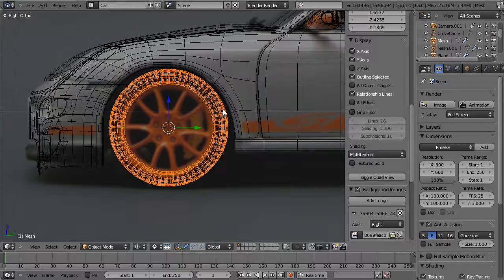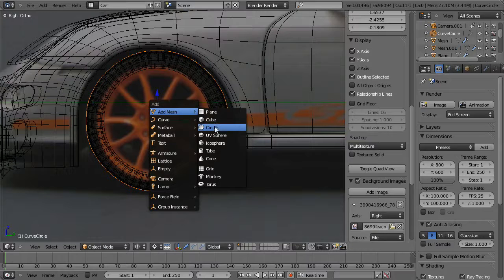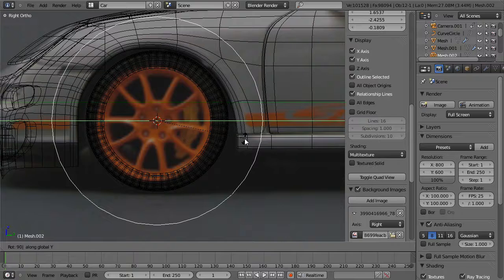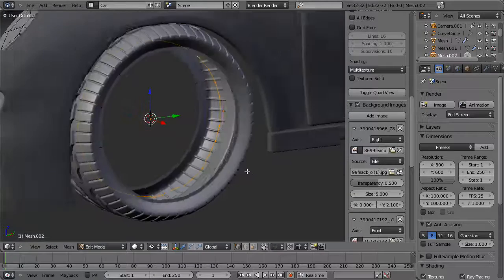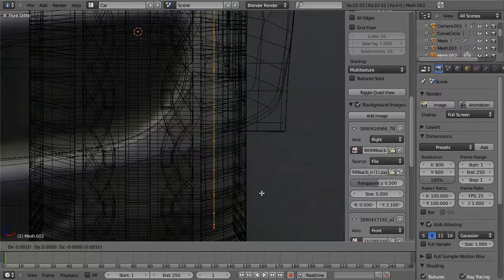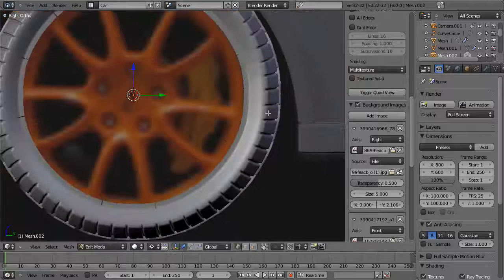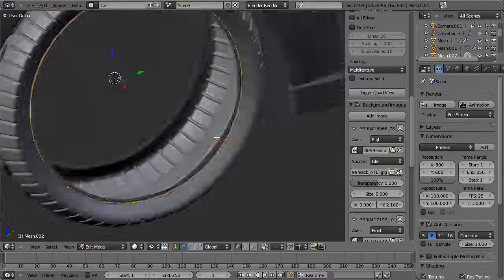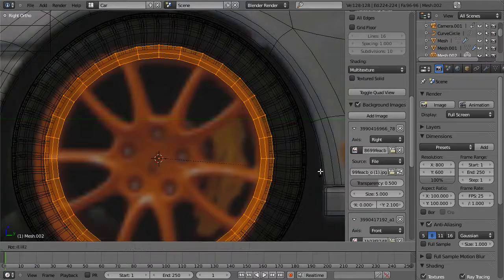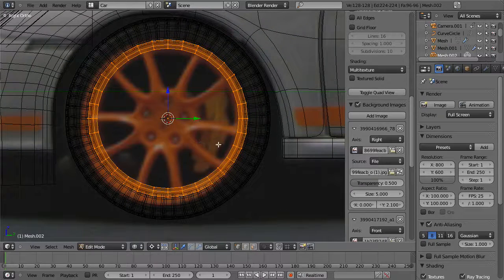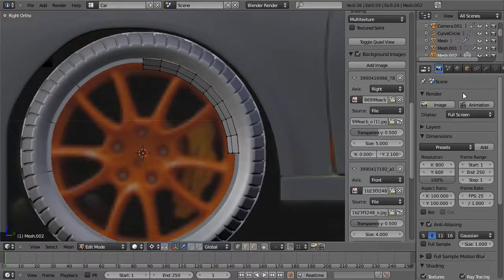Let's select our curve circle, make sure the cursor is still centered on it, and hit Shift-A to add a mesh circle. Rotate it around the Y-axis 90 degrees, then hit Tab to go into edit mode and scale it down. In this case we're going to use the default 32 vertices. I'm going to move it out along the X-axis right to the edge of the tire, right about there. Then let's extrude it out along the X-axis, extrude in one more time, and leave it there.